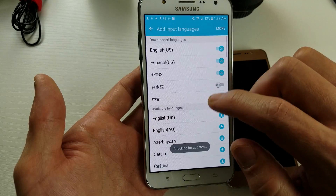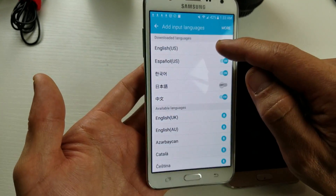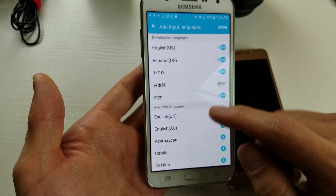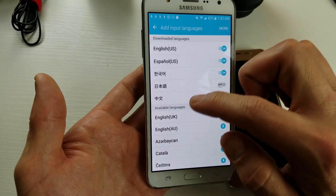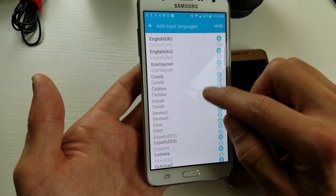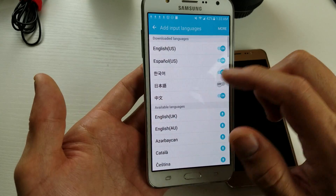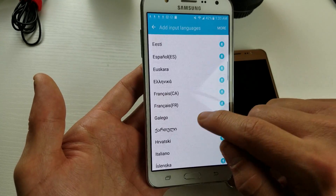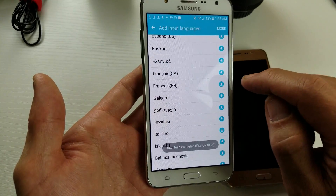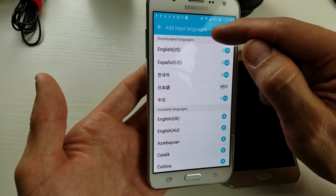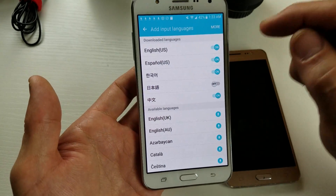You can see I have four or five downloaded languages, so I can put all of these under my keyboard. If the language you want is not in here, scroll down and look for the language you want. Whatever you tap, it's going to download and show up here under downloaded languages.